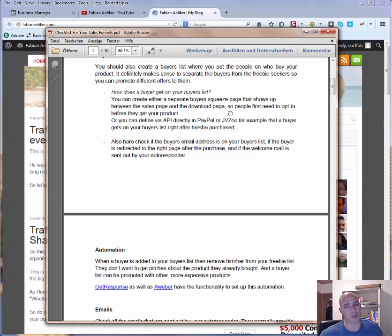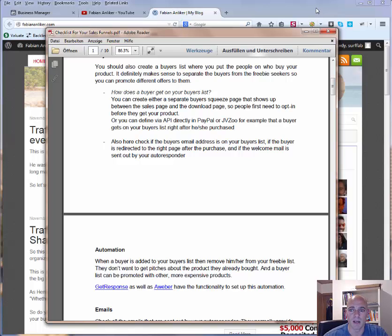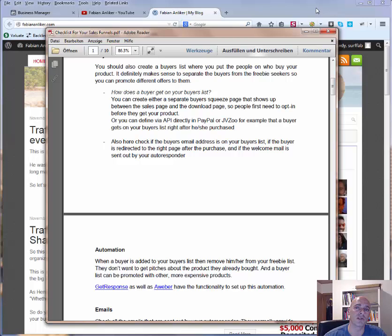There are different possibilities for how people get onto your buyers list. One option is to create a new squeeze page after they buy the product, where they have to opt in again with their name and email address to be added to your buyers list. Another option is to use an API, which works with most providers — especially GetResponse and Aweber. If people pay with PayPal, you can define this directly in PayPal so that when someone pays, they are automatically put on a list you define via the API connection. You can do the same with JVZOO.